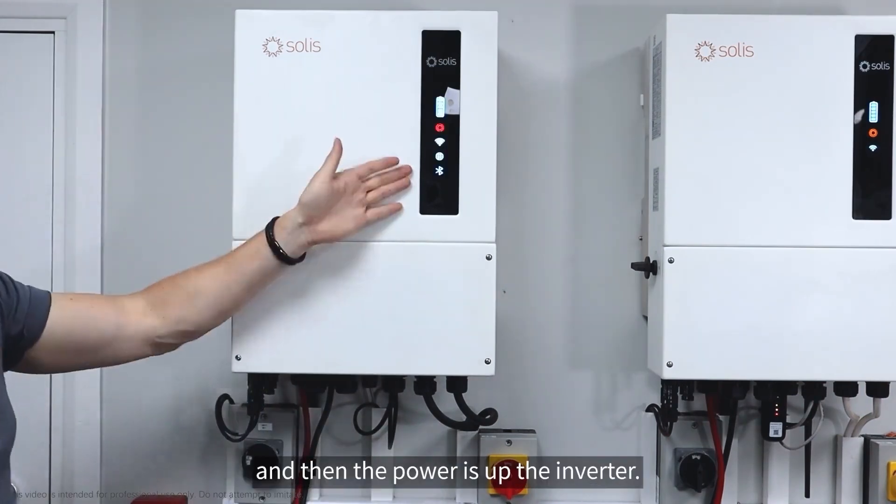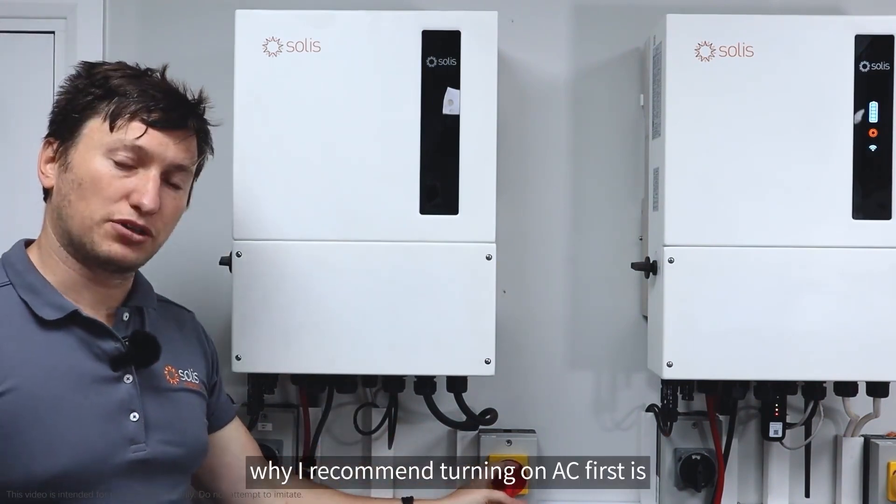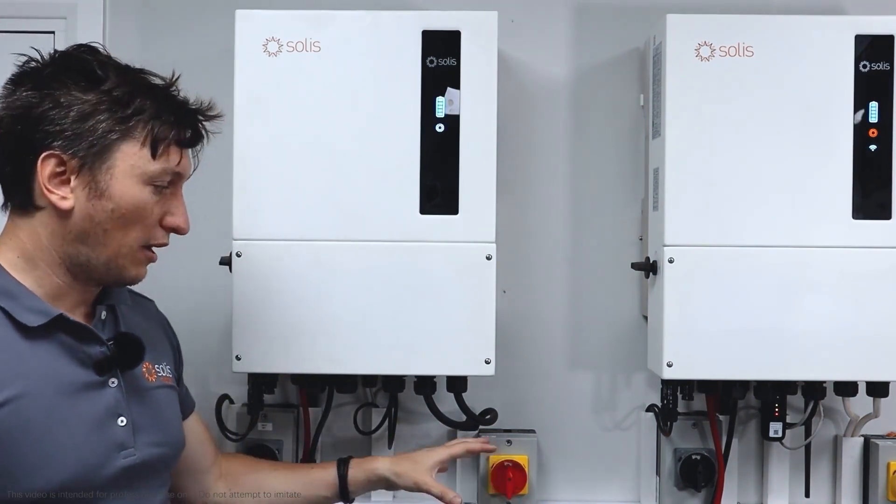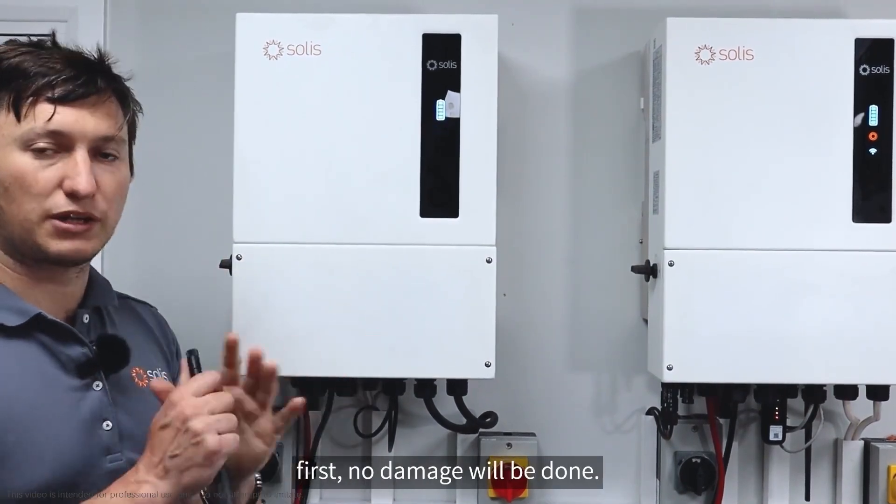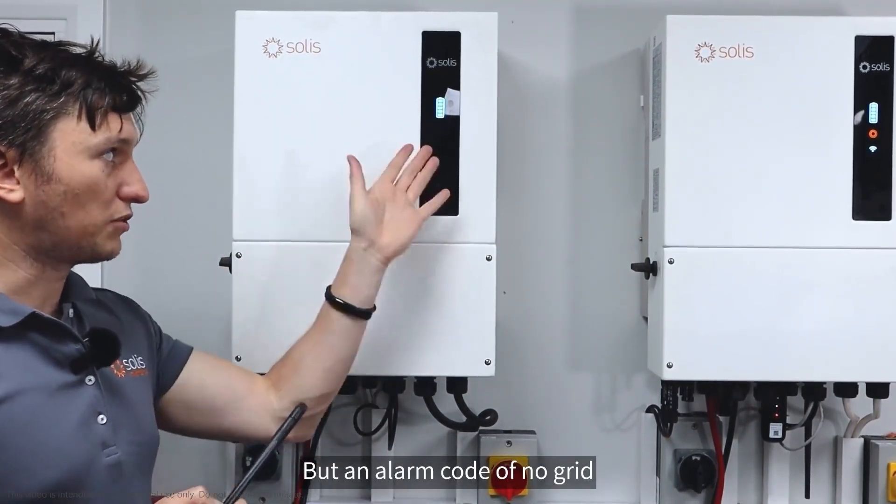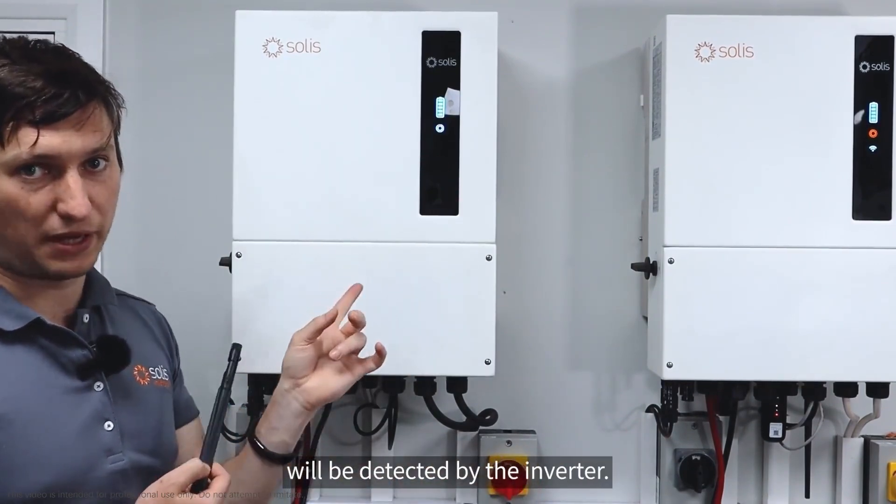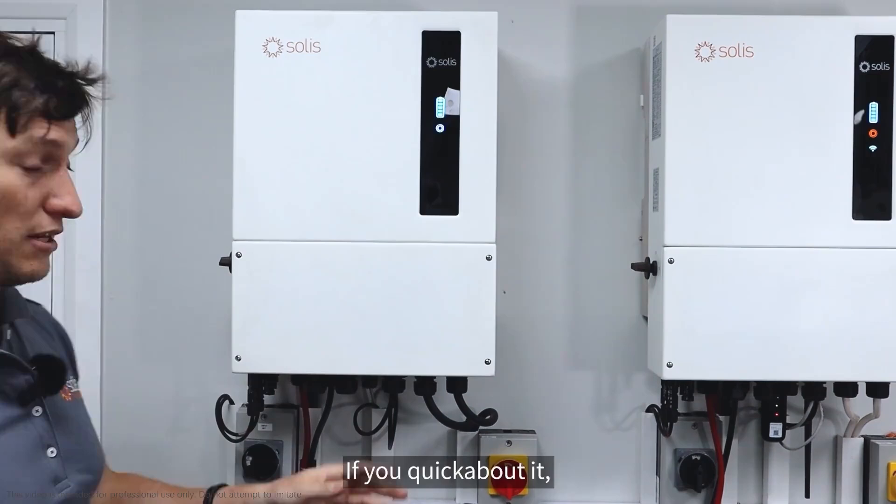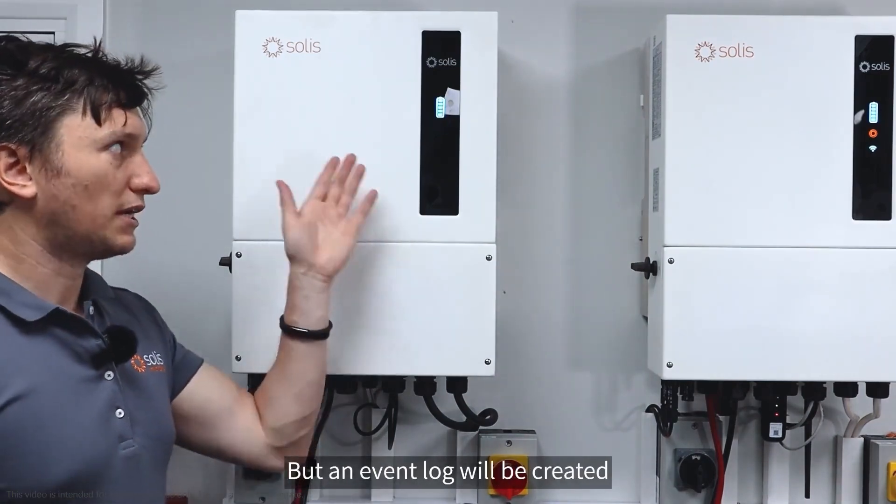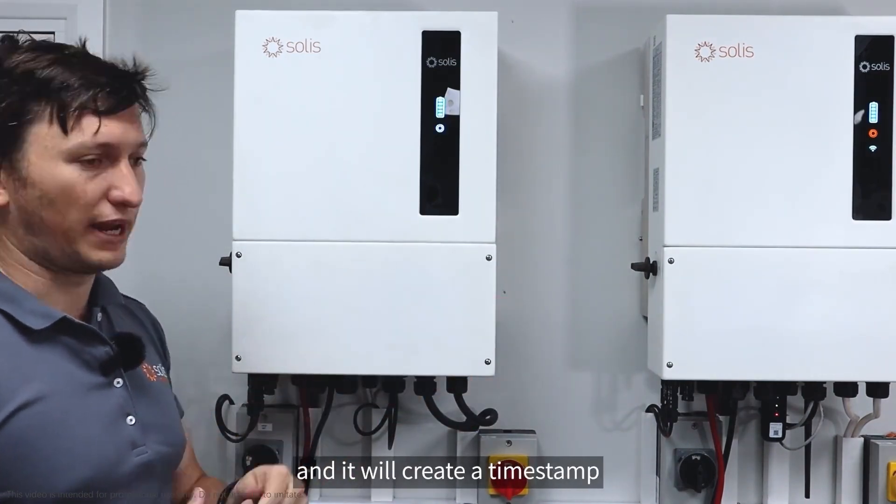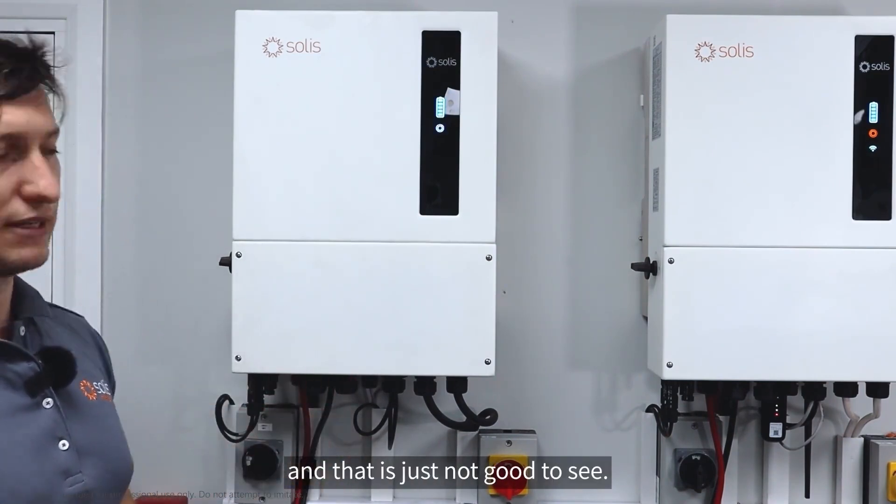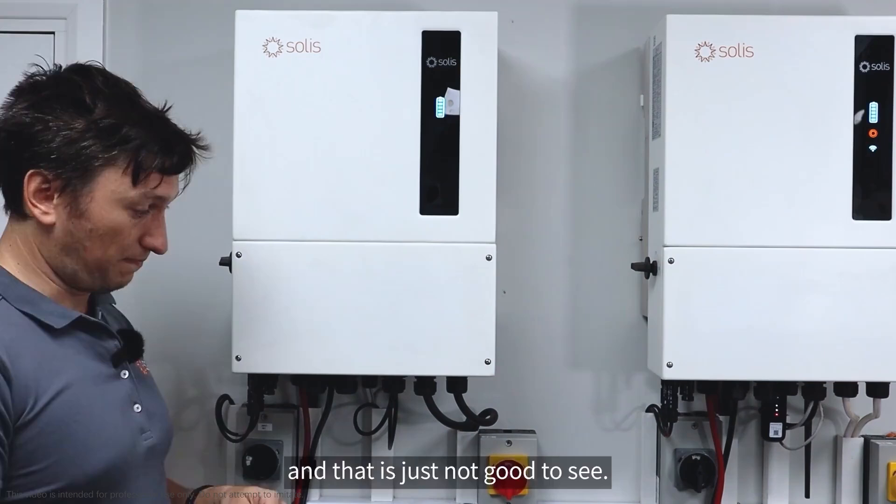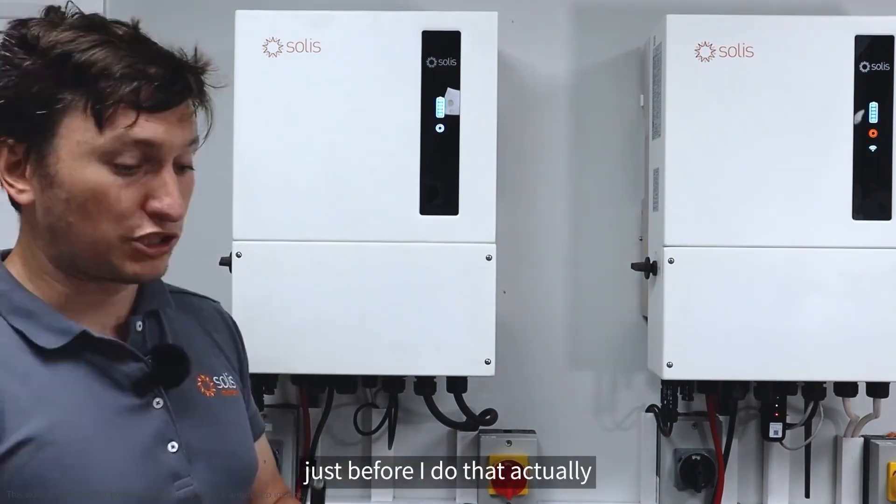The reason why I recommend turning on AC first is if you turn on the others first, no damage will be done, but an alarm code of no grid will be detected by the inverter. An event log will be created with a no grid alarm timestamp, which is just not good to see. That's why I say AC first.